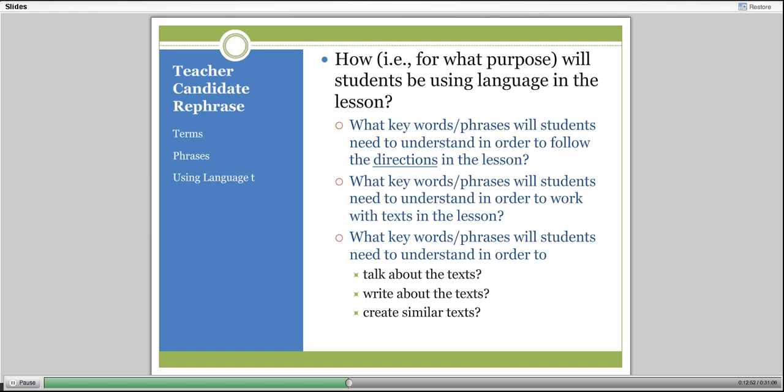I ask them to consider: for what purpose will students be using the language in this lesson? Are they going to write, listen, or read? What key words or phrases will students need to understand to follow the directions? What key words and phrases will they need to work with text? And what key words and phrases will they need to talk about the text, write about the text, and—for English—create similar text?